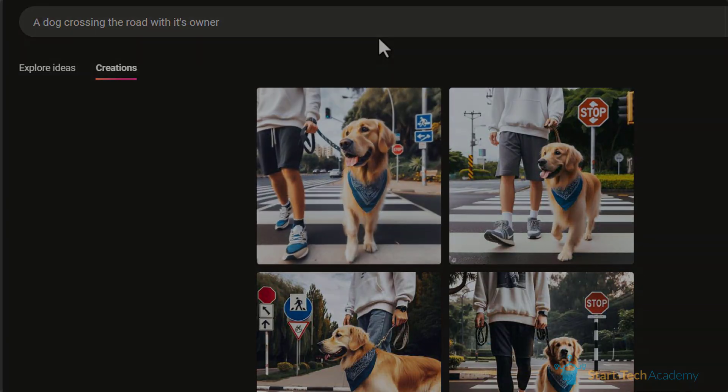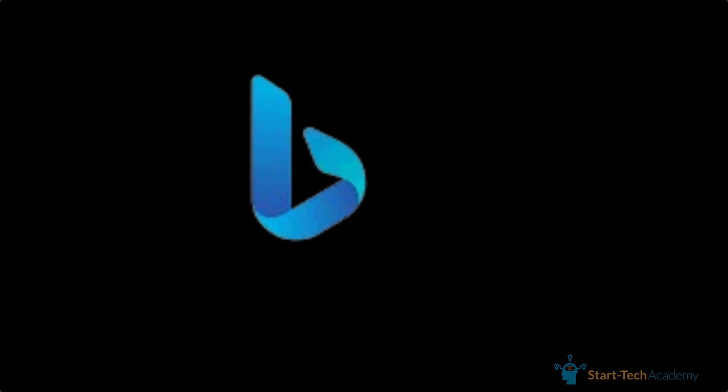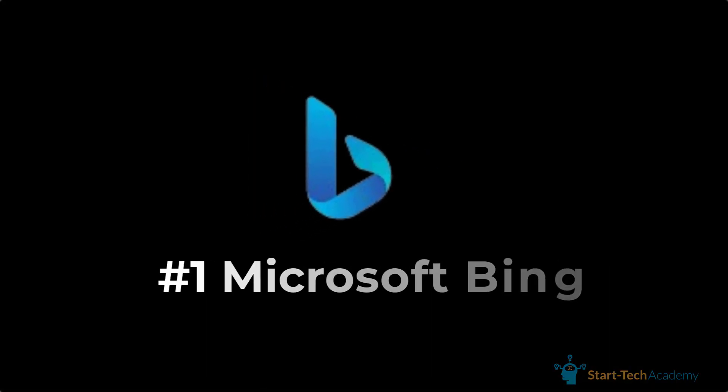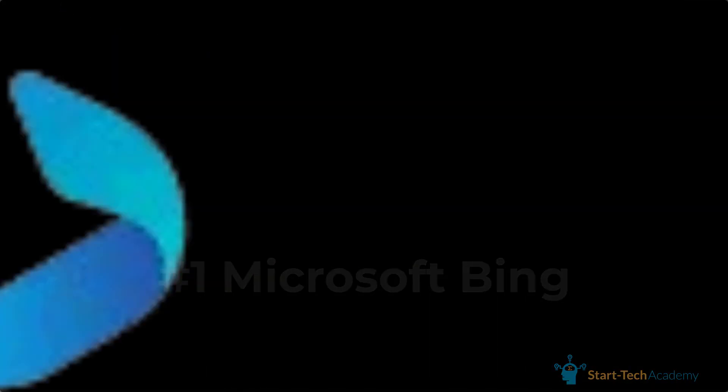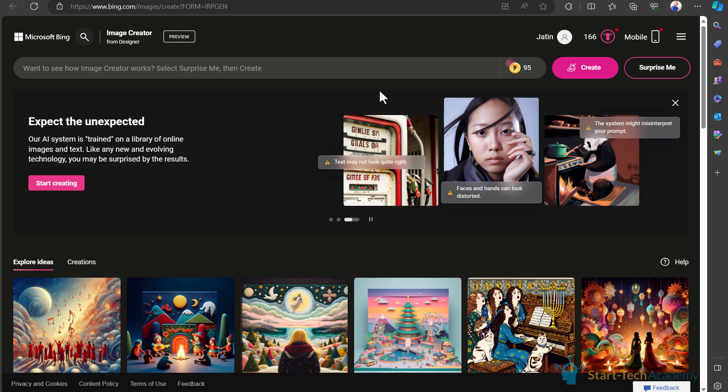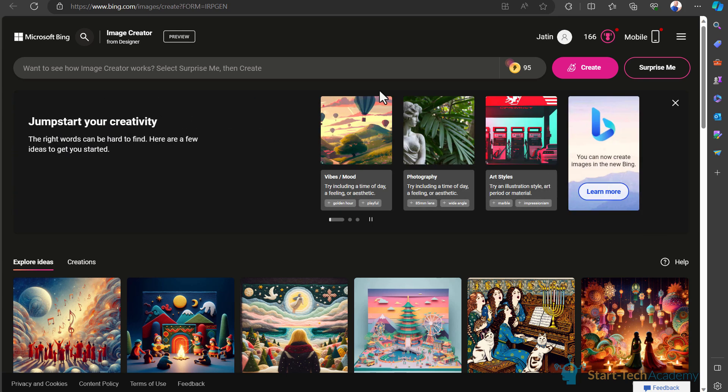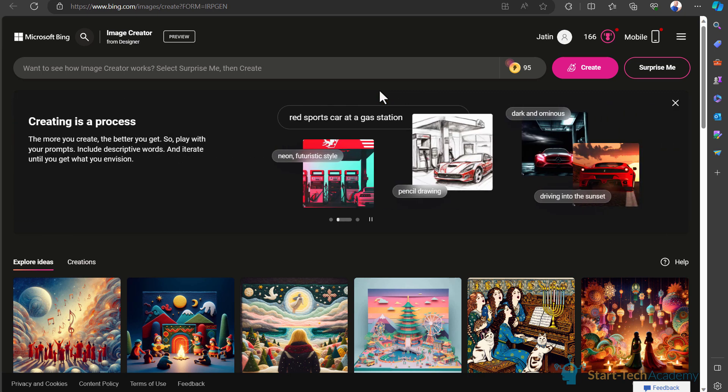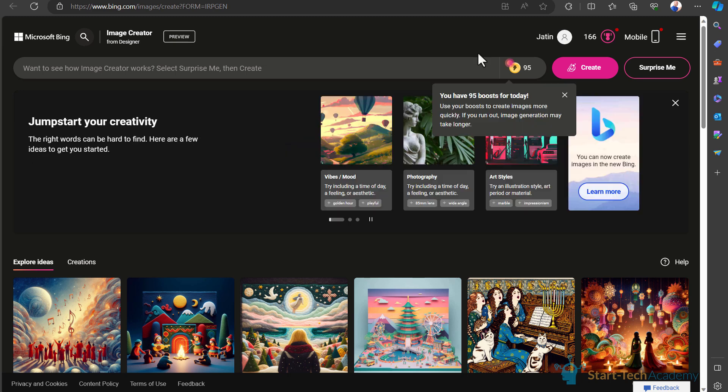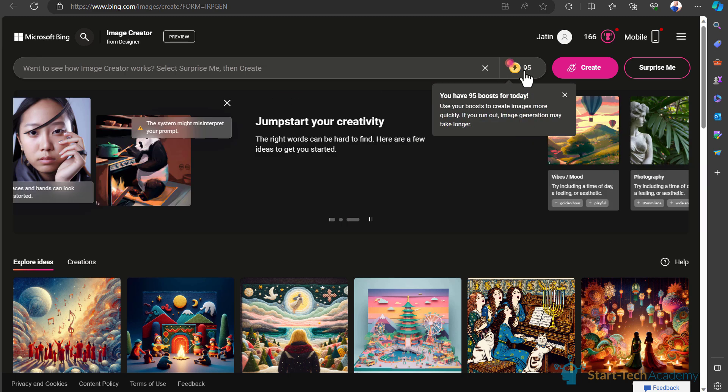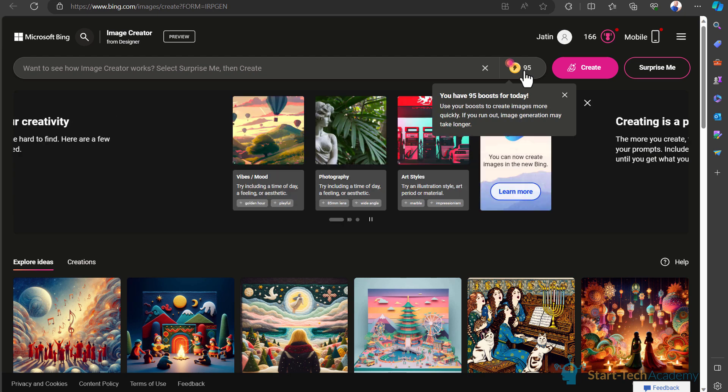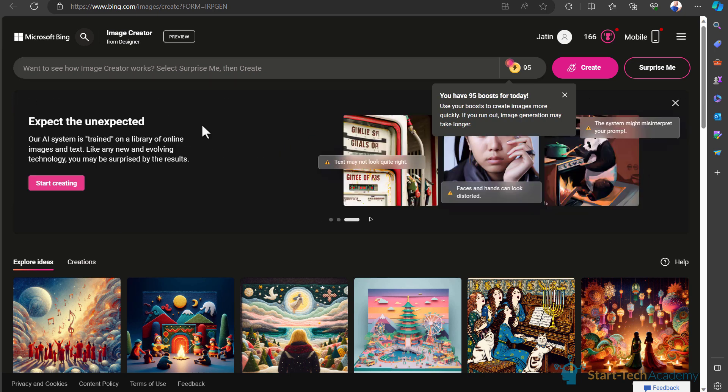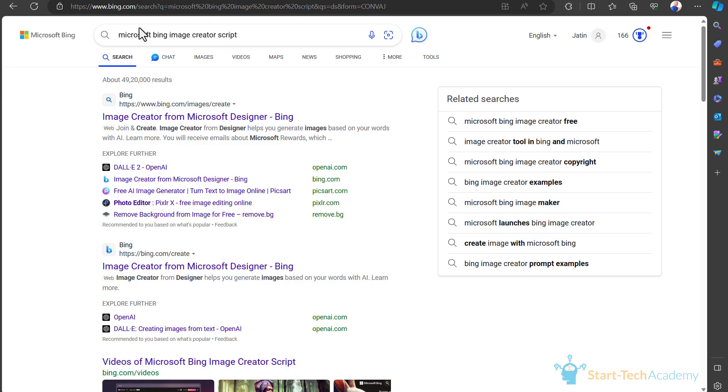In this list, our first tool is Microsoft Bing. Bing is a great tool just like ChatGPT, but here you can generate images for free. For image generation, Bing uses DALL-E 3, and the paid version of ChatGPT also uses DALL-E 3 for image generation. Here you will get 100 boosts, and after spending these boosts your image generation may take longer. For opening this Bing Image Creator, you just have to open Microsoft Bing.